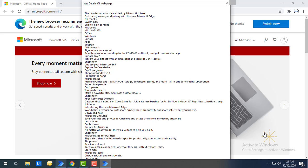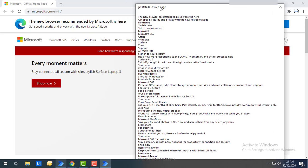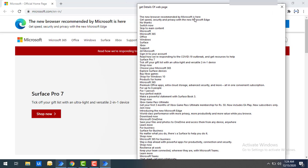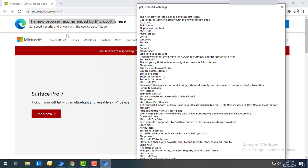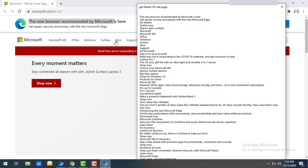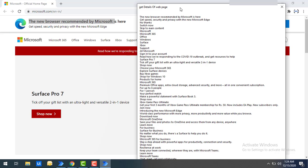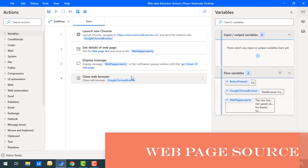Running the flow, I get a pop-up window for get details of web page containing the entire text of the web page. You can see text like 'the new browser recommended by Microsoft is here', 'get speed, security and privacy', 'Microsoft Office 365, Windows Office' — all the text found on the web page has been fetched and extracted by the get details of web page action.